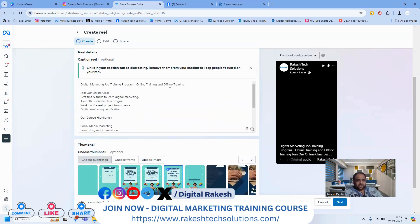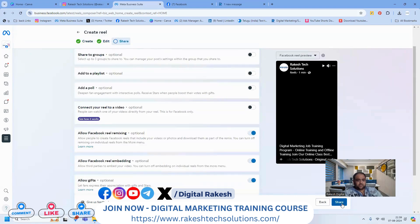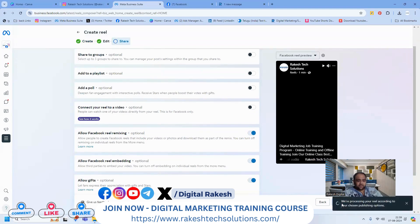Once you add the content, add the story cover image. Click next. This is a real-time scenario, not theory. Click to publish your content. The reel posting is 100% done.